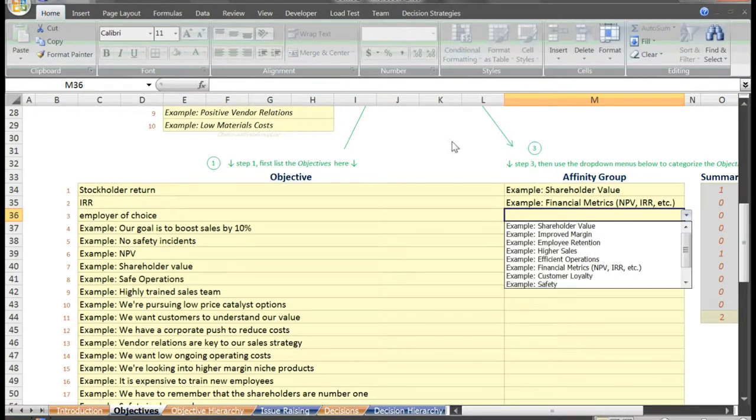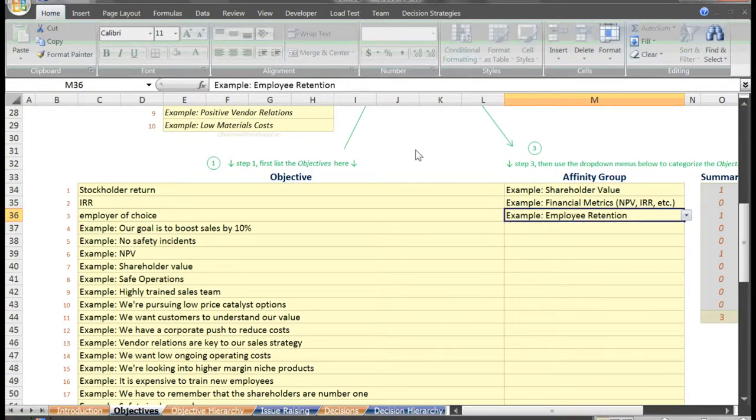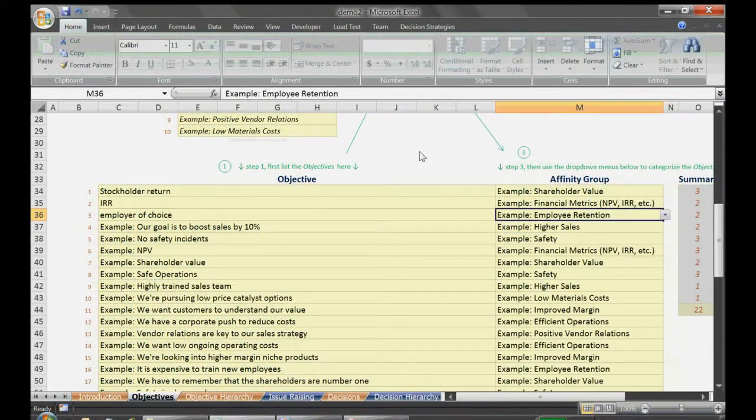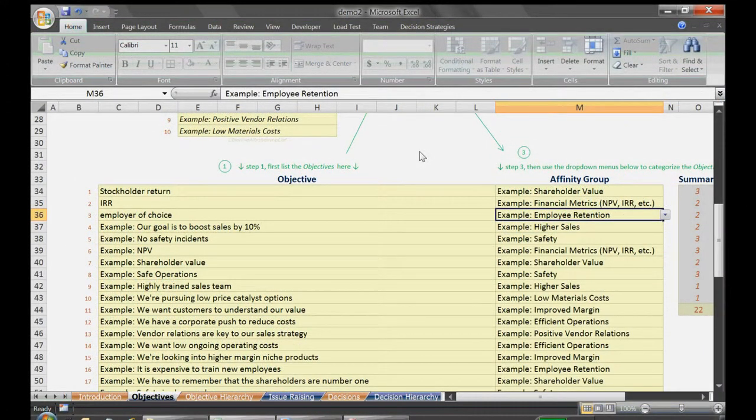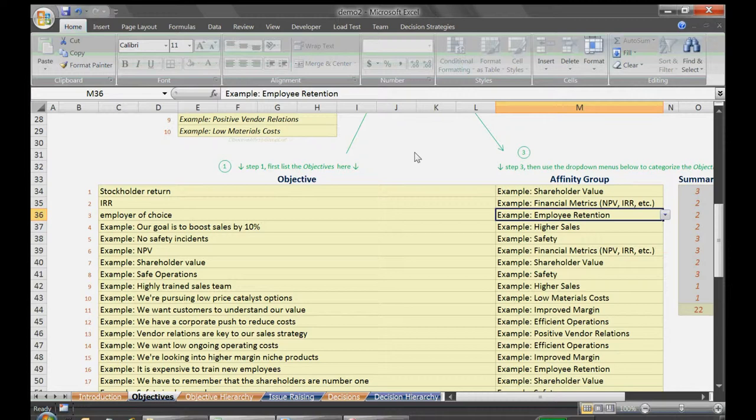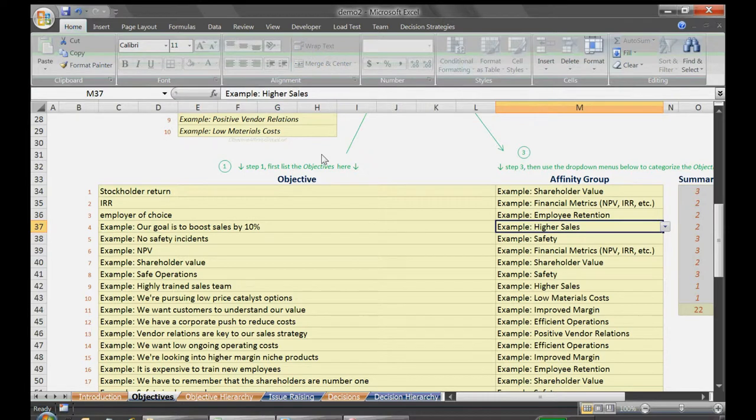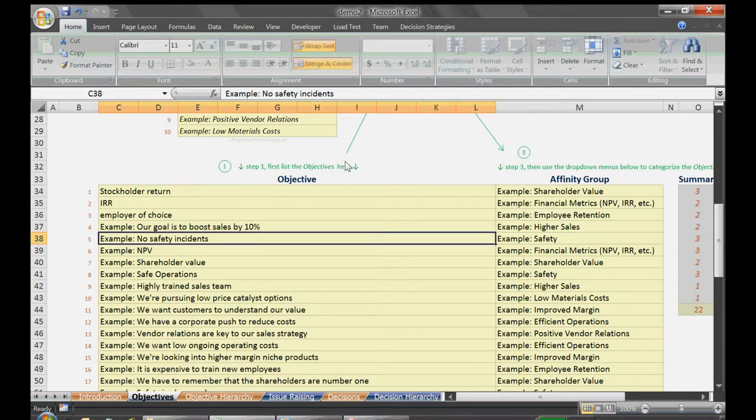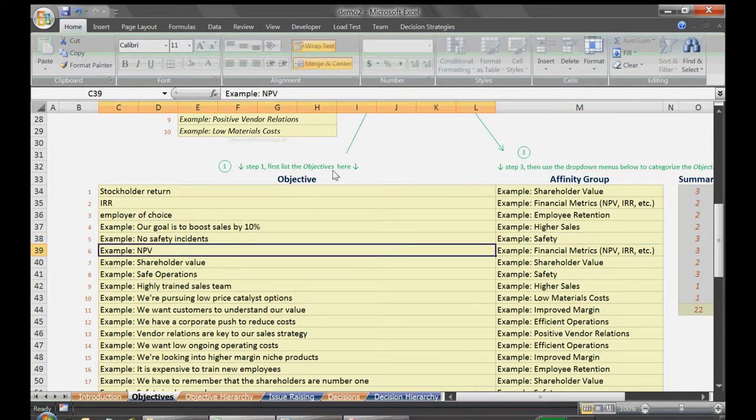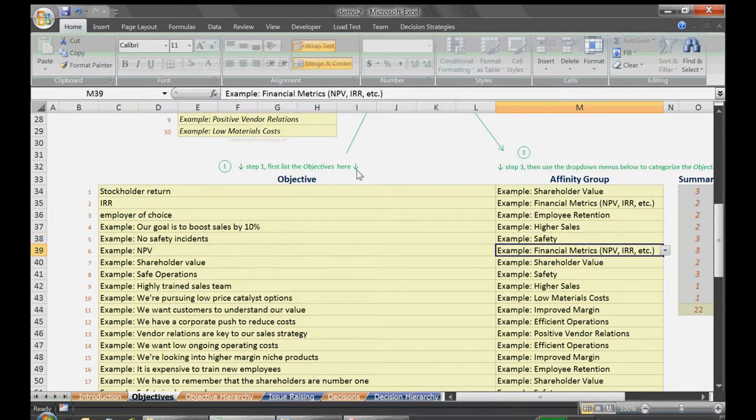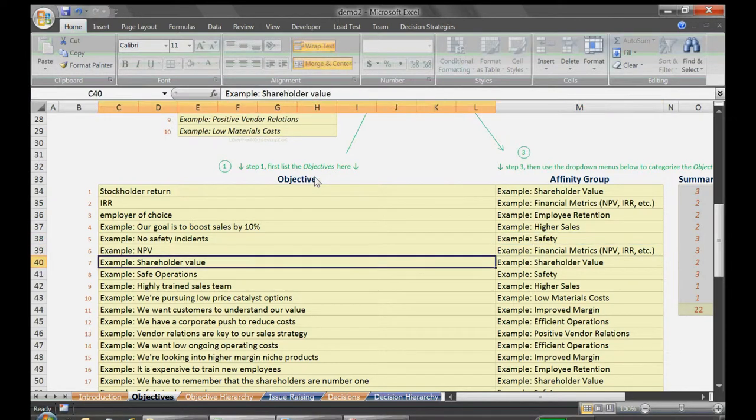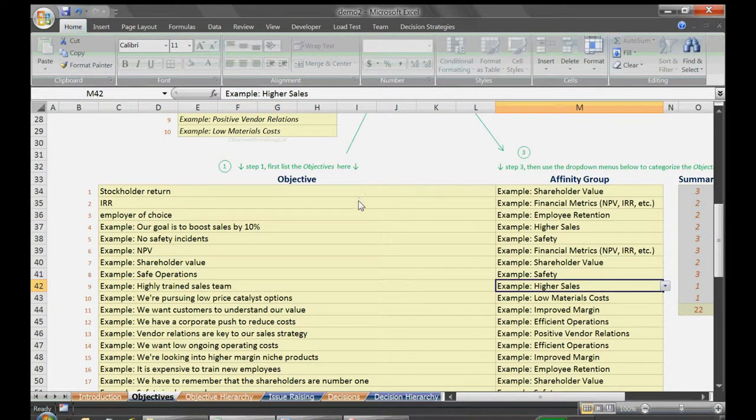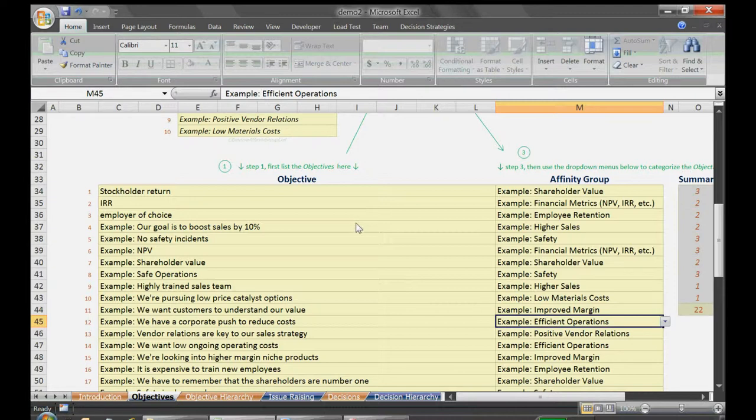To speed things up, I'll cheat and copy and paste. Here we say our goal of boosting sales by 10% can be categorized as higher sales. No safety incidents might fall under the safety heading. NPV is again a financial metric. Then we have another shareholder value, safe operations is safety, higher sales, low material cost, and so on down the list.